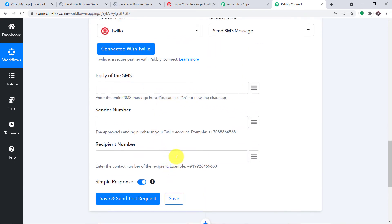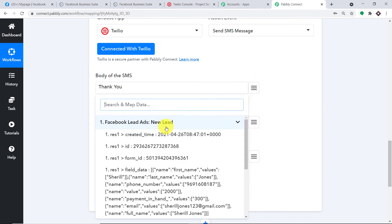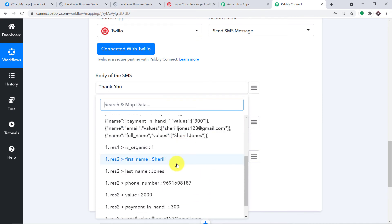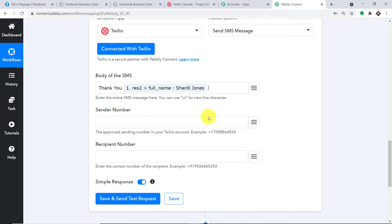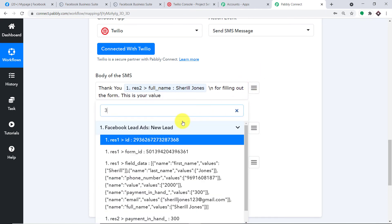When you click on save, a set of blanks appears. We are going to compose a message in Twilio from the data received from Facebook lead ads via Pably Connect. In the body of the SMS, we are going to type a simple message. Let me click here and introduce you to the mapping button — in the first accordion, you will find all the details received from Facebook. So the name is Cheryl Jones: 'Thank you, Cheryl Jones.' Now I'm going to introduce the rest of the details in the next line. 'Thanks for filling out the form. This is your value.' The value she entered was 2000.